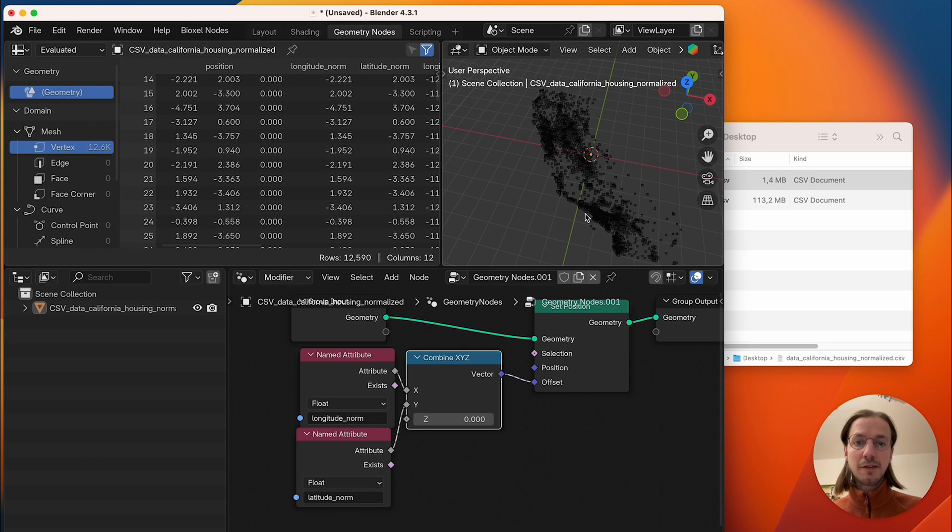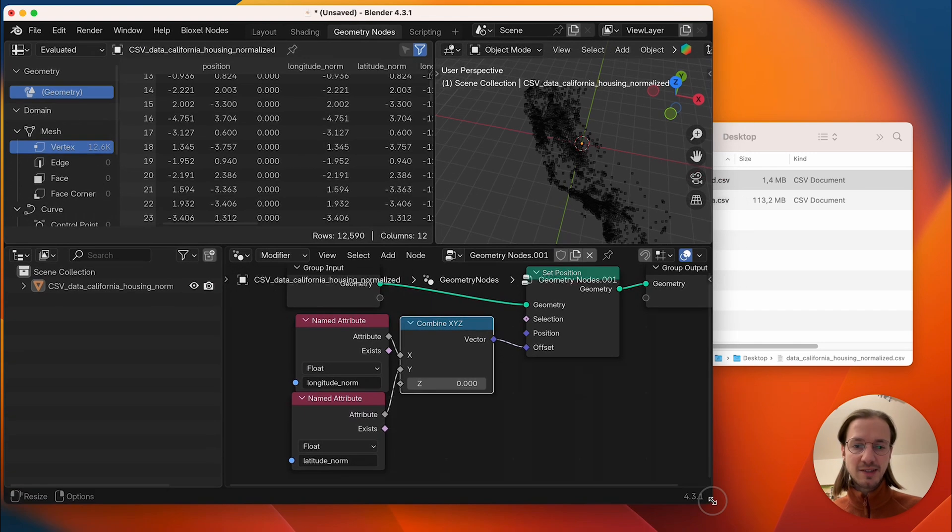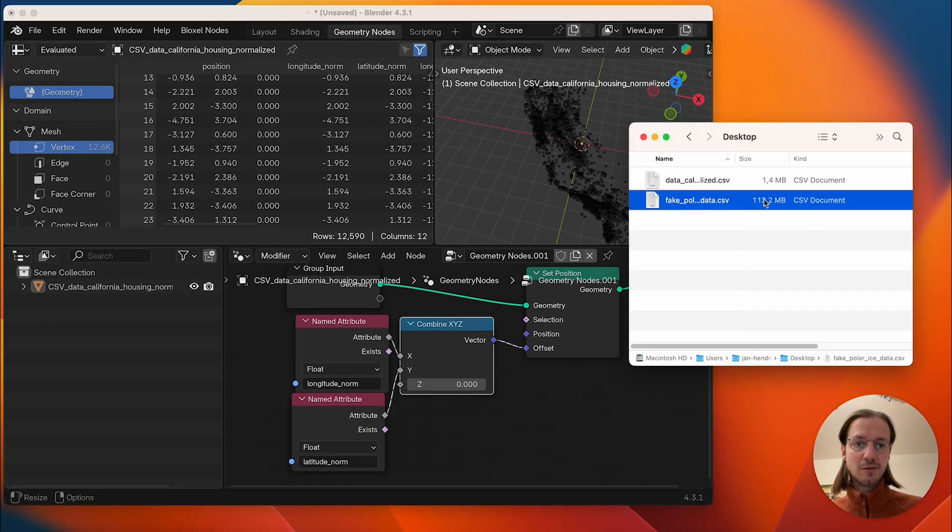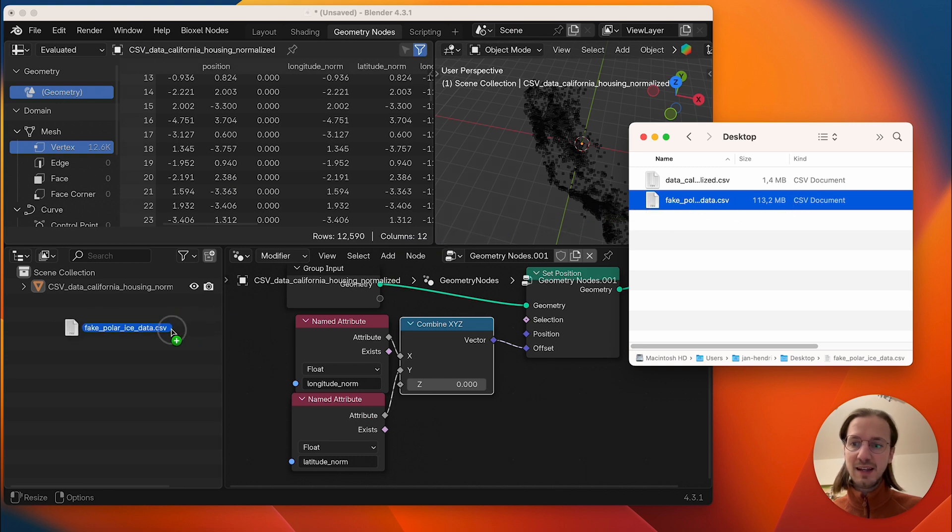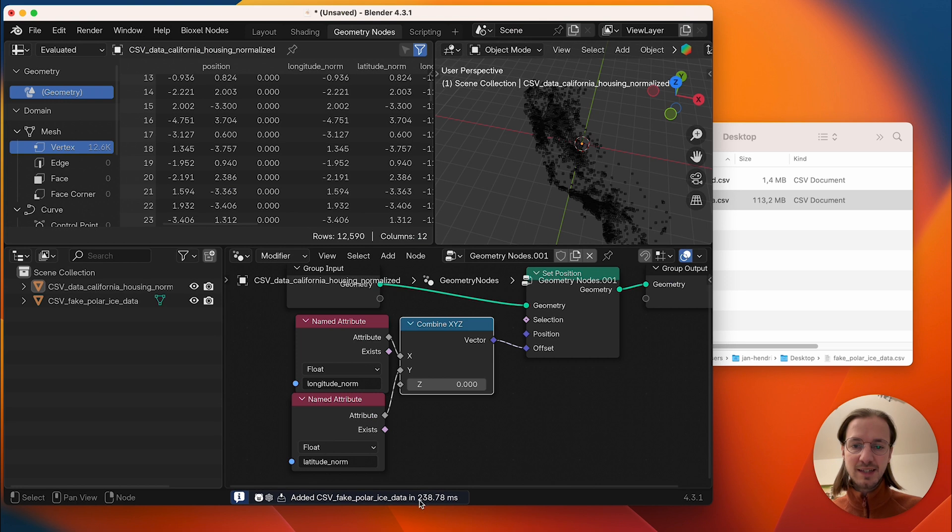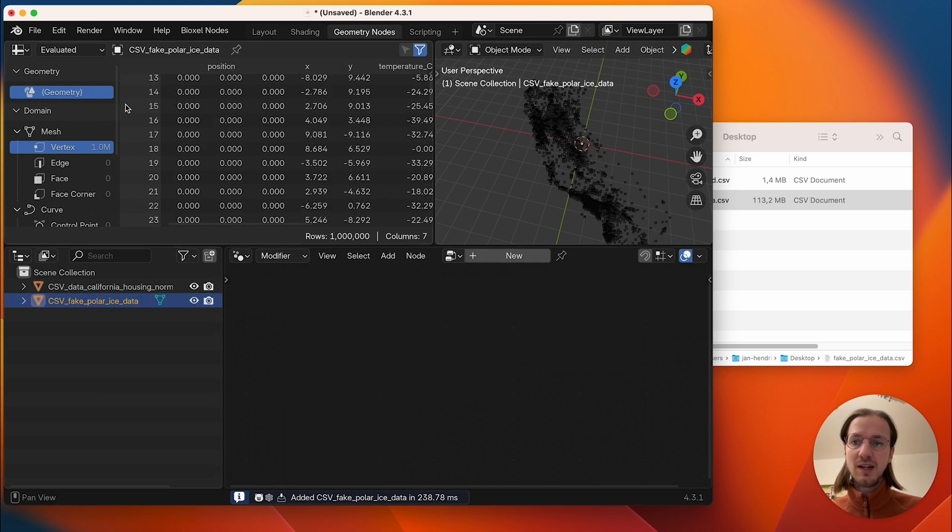Another thing I want to show you is that this is quite fast. Here I have another data set of 113 MB and when I drag this one into the viewport then it takes about 200 milliseconds in order to import 1 million data points.